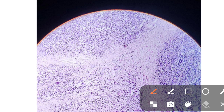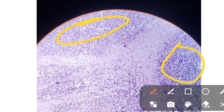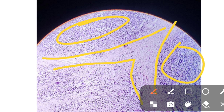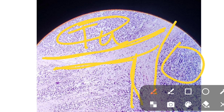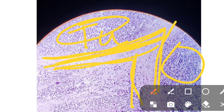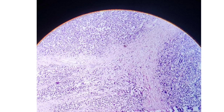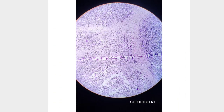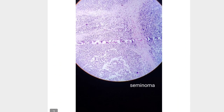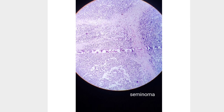The seminoma cells or tumor cells are arranged in lobules separated by a fibrovascular stroma. Seminoma has two components: the tumor cells and the surrounding stroma, with lymphocytic infiltration present in the stroma. This is seminoma, the most common tumor of the testis.